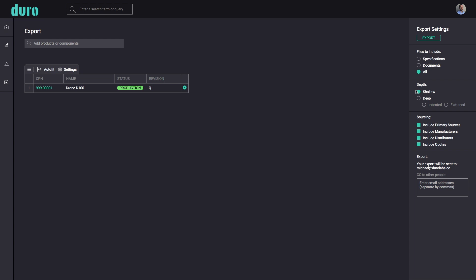A shallow export will only export the top level of the selected components, while a deep export will include all nested sub-assemblies.